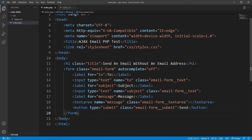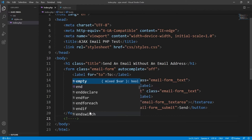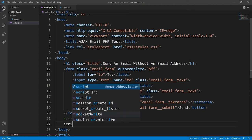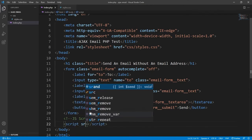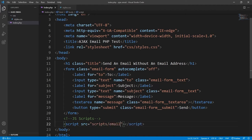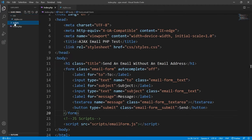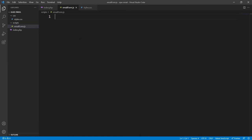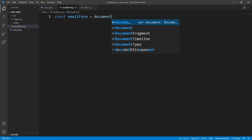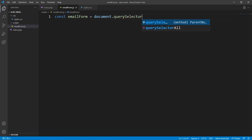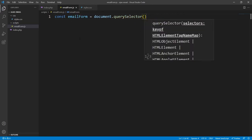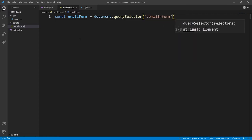We now want to create the front-end scripting for the index.php file so we can make the initial POST request to our server. At the bottom of the body we will link to a script in its own scripts folder called email-form.js, and we'll create that file now. Inside, the first thing we want to do is create a reference to our contact form so we can do something when the user submits it. We can use querySelector because we only have one instance of the email-form class in our DOM.